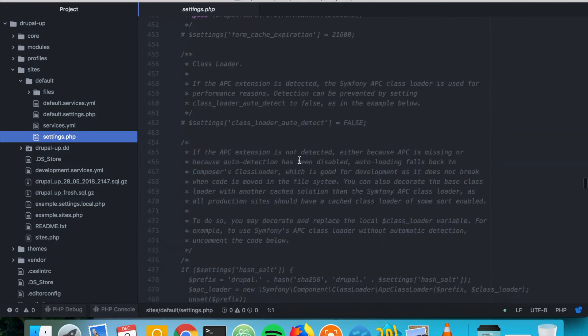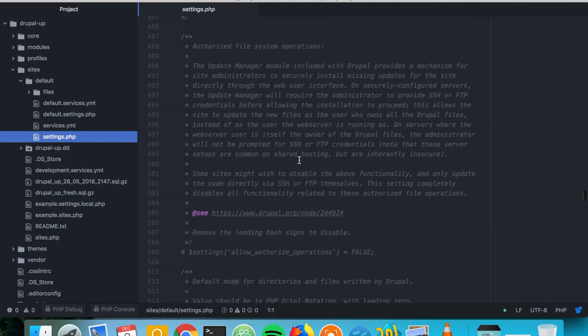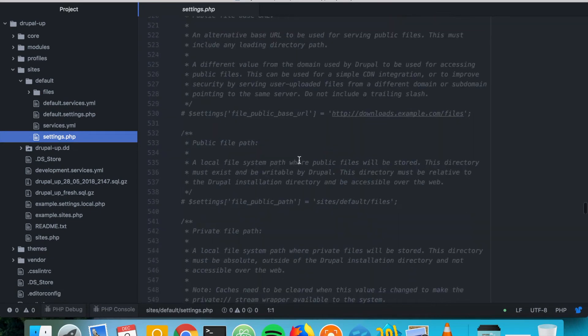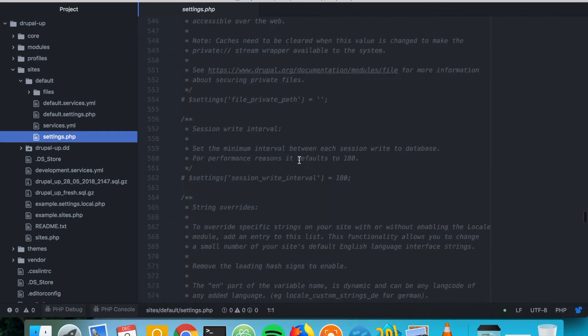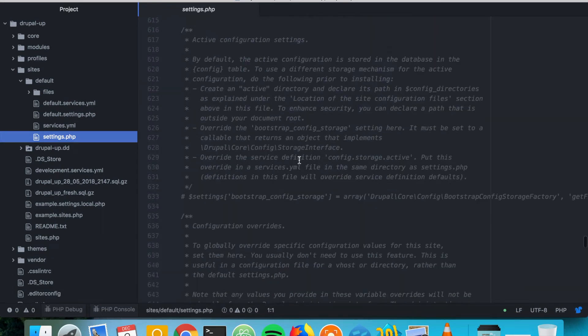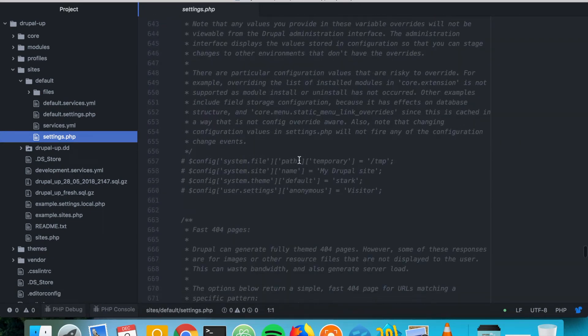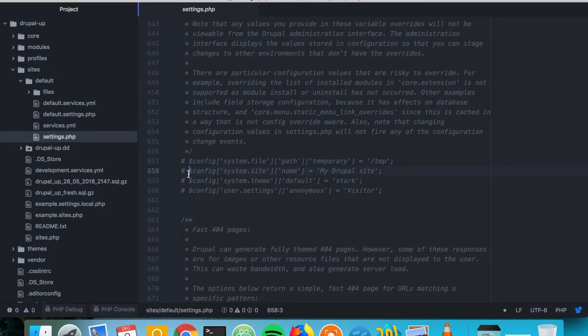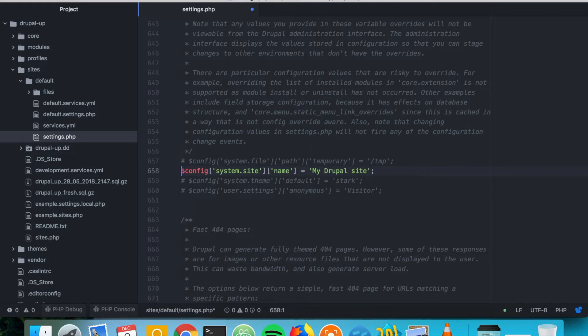That is something that comes really handy every now and then. So here we have exactly the configuration that we just changed from the frontend, and it's getting the system site name.